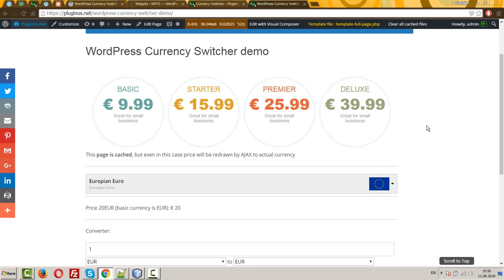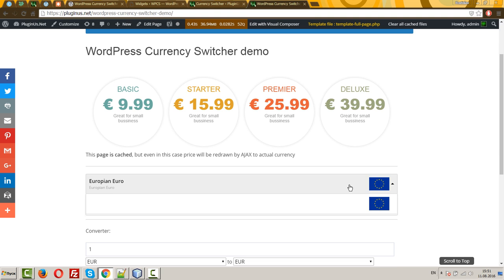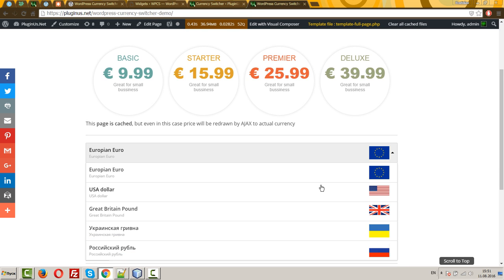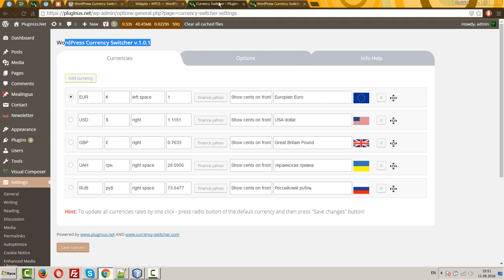For example, you have a page where you present any of your products or you wrote articles with prices in the text, and you want to allow your users to switch currencies. Let's look. So, we have on the demo EUR as the basic currency.